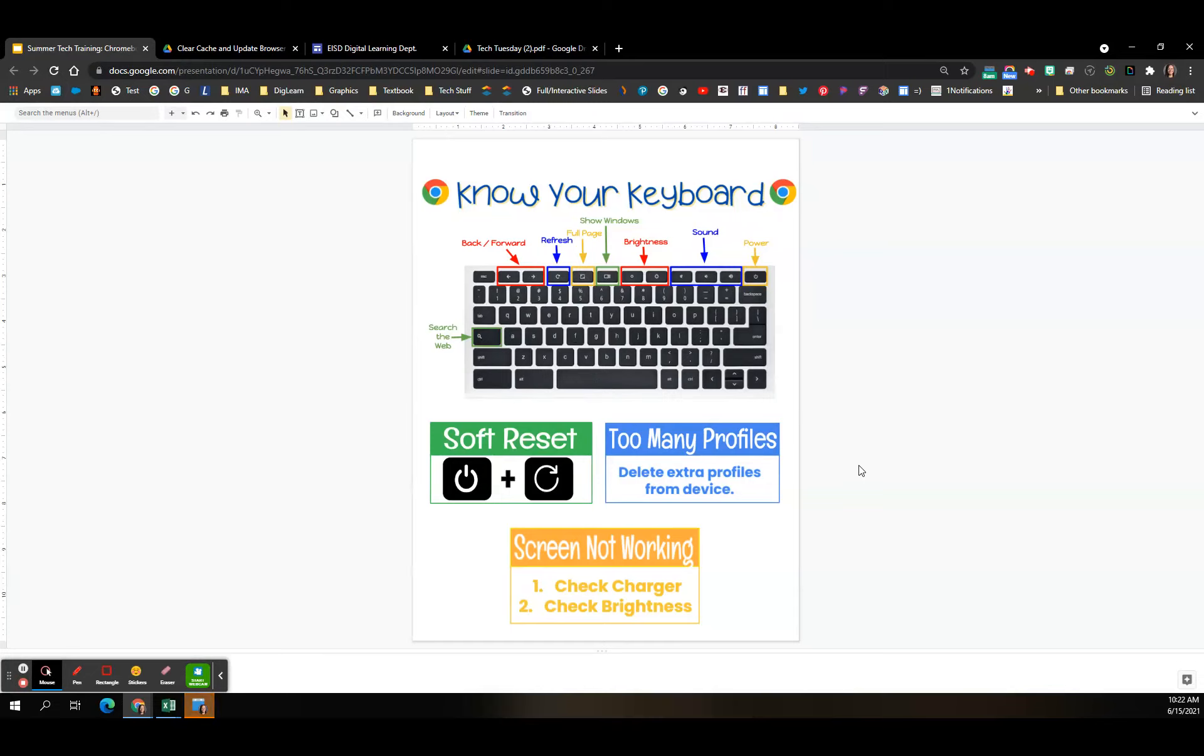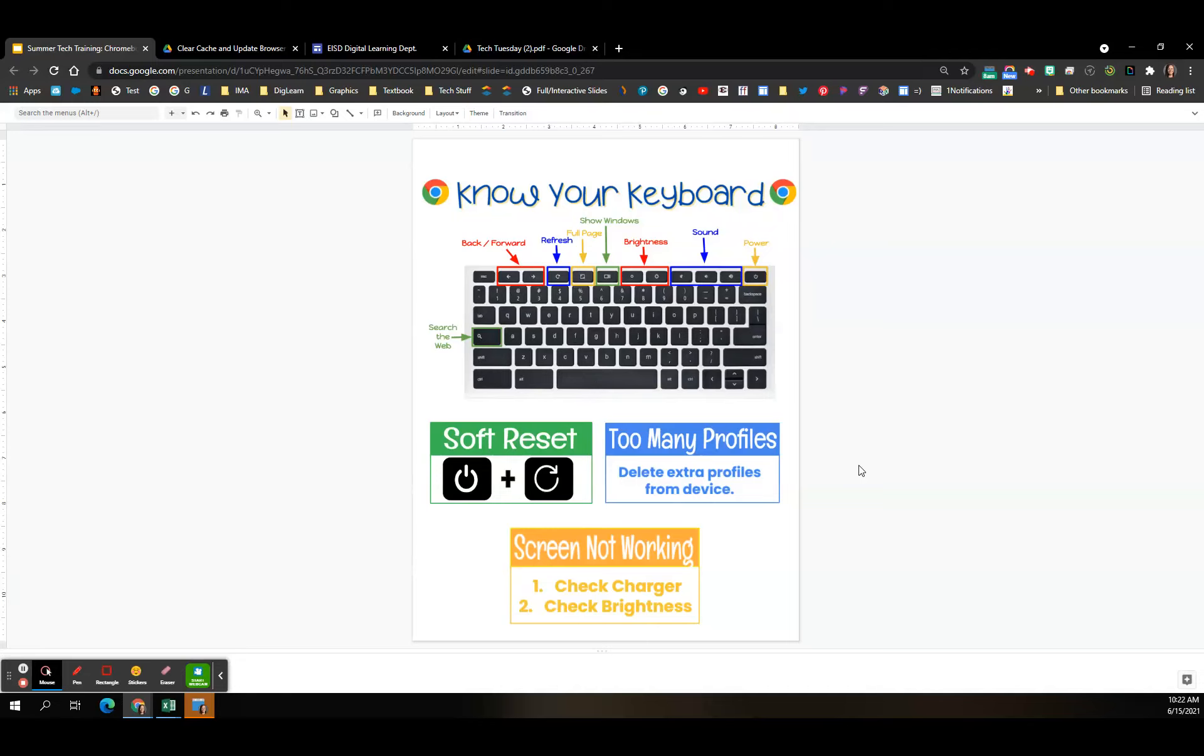Another thing that you can do is do a soft reset. The soft reset, you press the power button and the refresh button. And that won't take it back to factory settings, but it does help reset and let things start working again. So that is another thing that you can do that will alleviate a lot of problems.